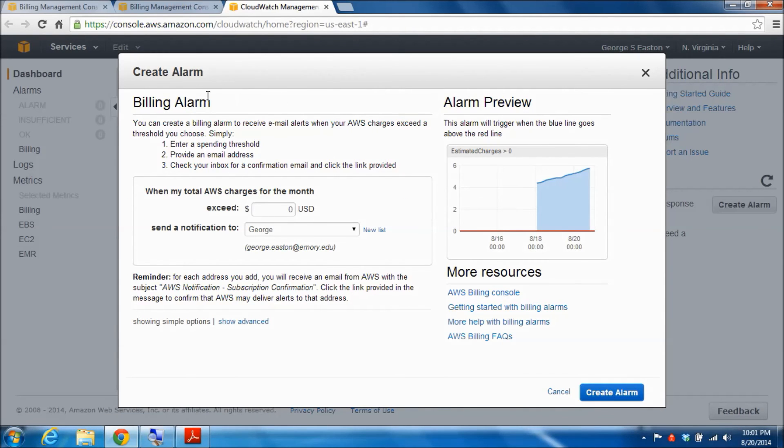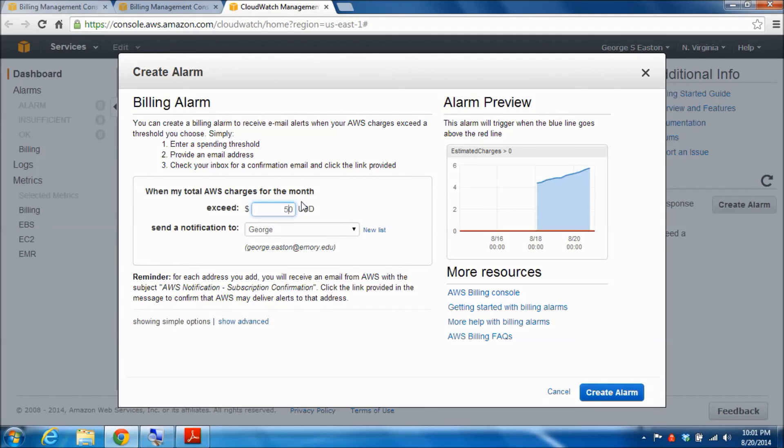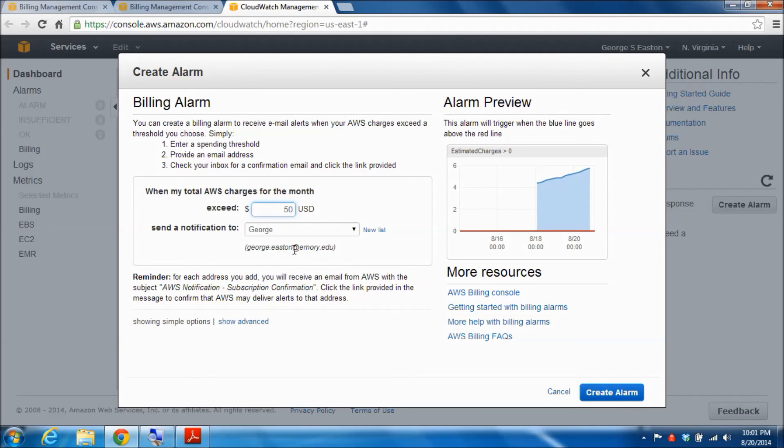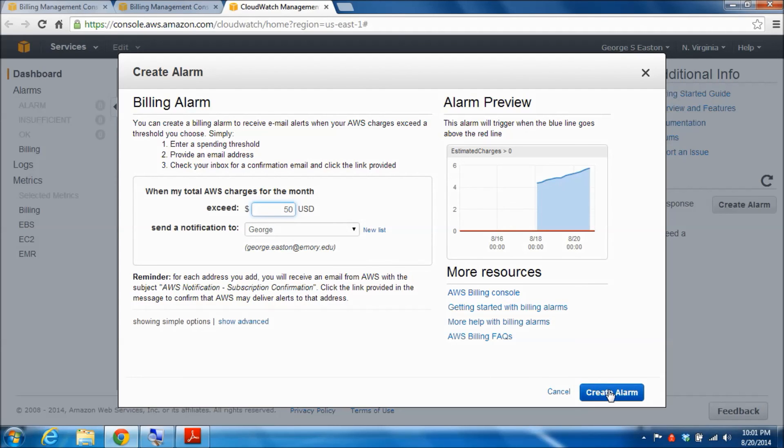Now you can just go ahead and fill this in. You can put in the dollar amount where you want to be notified. I want to be notified if my monthly spend is going above fifty dollars. Then it's probably filled in already, your name here as you can see it's got me listed here as George and then shows my email address. If that's not the case, that's been automatically filled in for you, you'll need to create a new list.